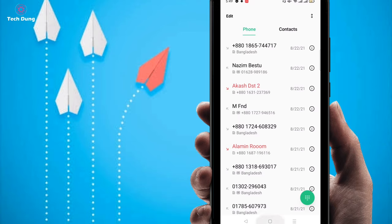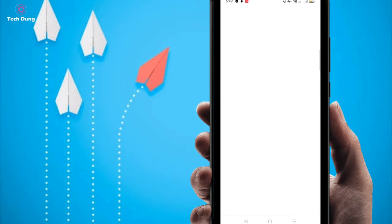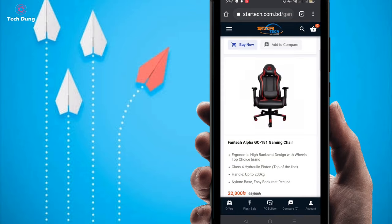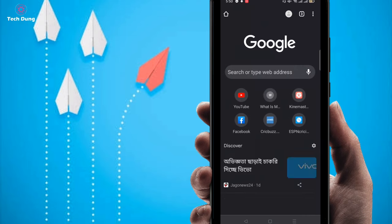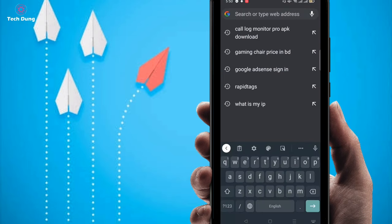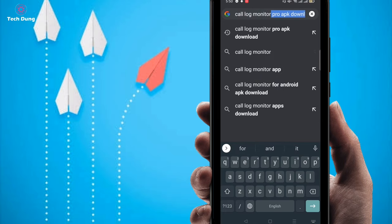If you want to recover it, first of all just go to Chrome browser. You have to download an application, so I'm going to open a new tab and search for an application — the name is Call Log Monitor.